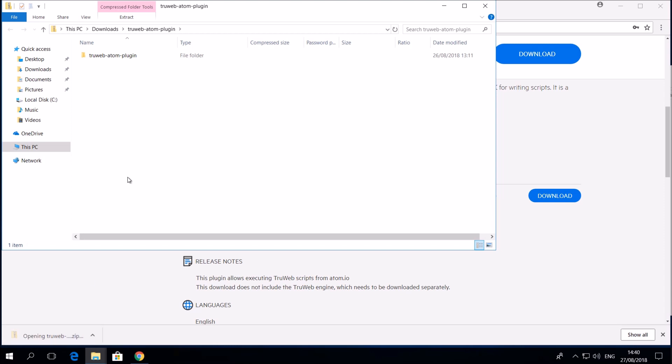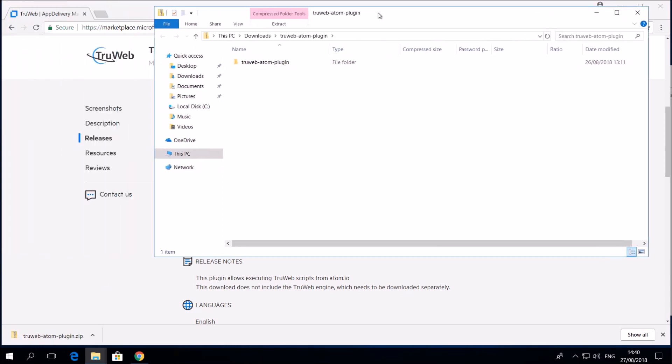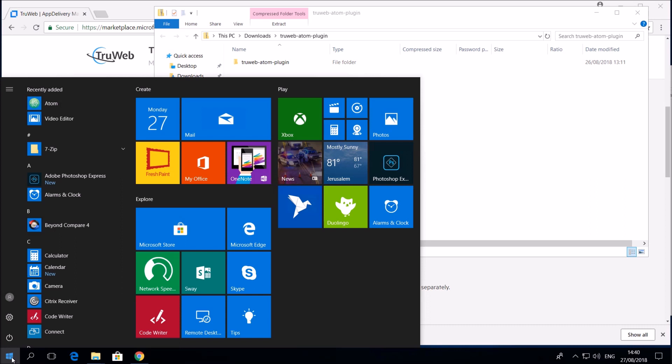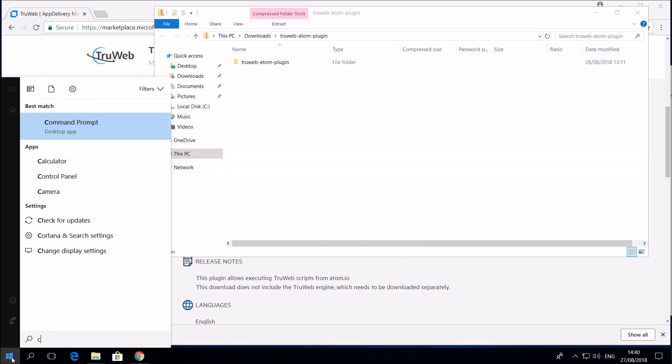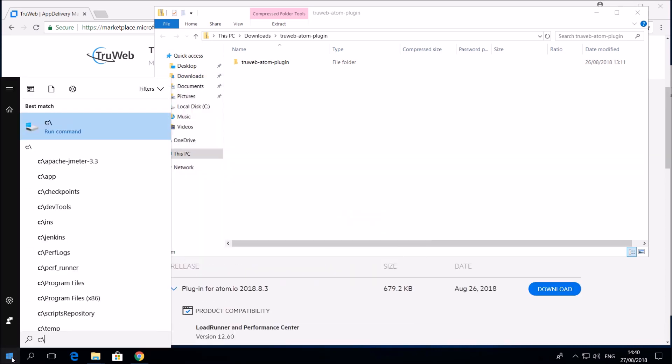Extract the zip into your AtomIO plugins folder. In Linux and macOS it is commonly the user home folder dot atom slash packages.